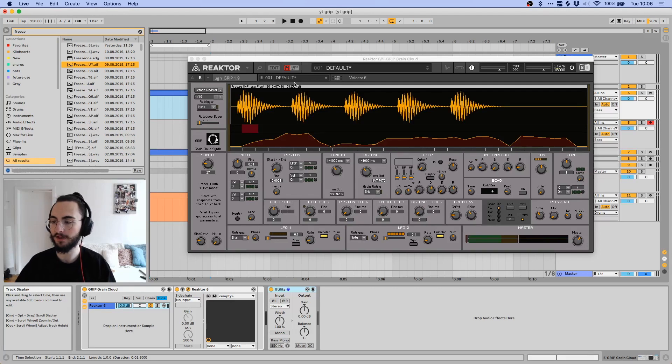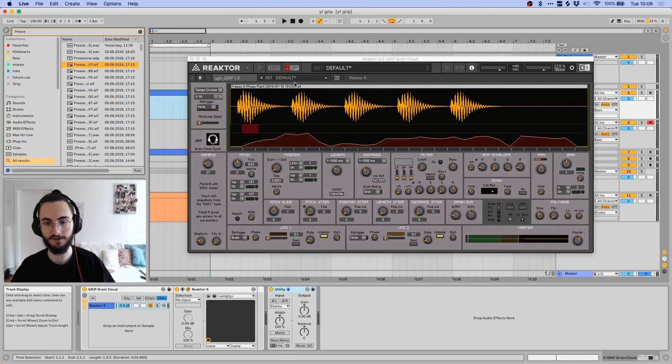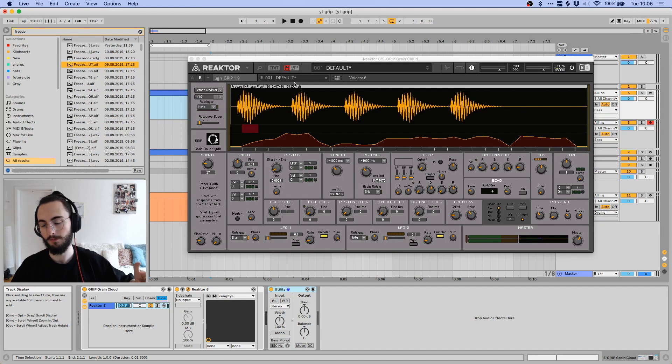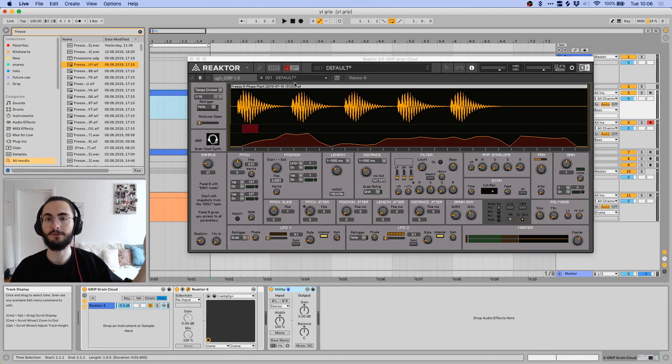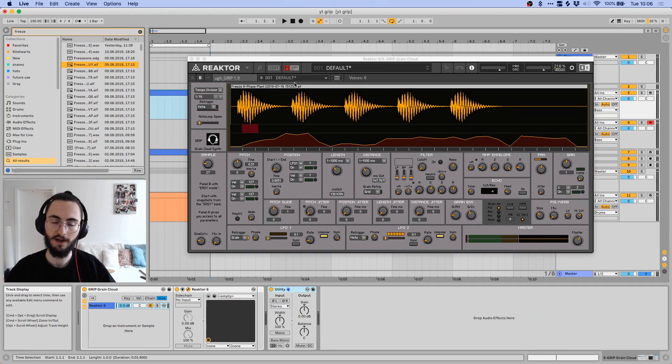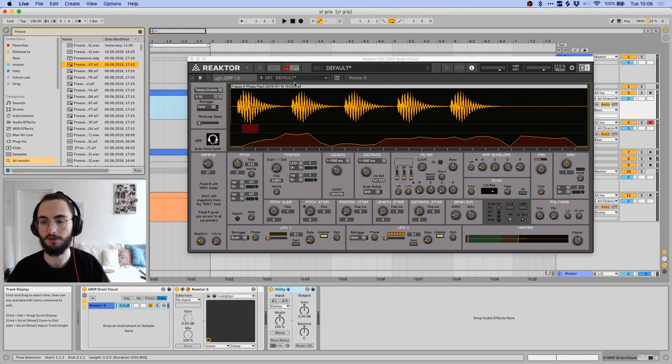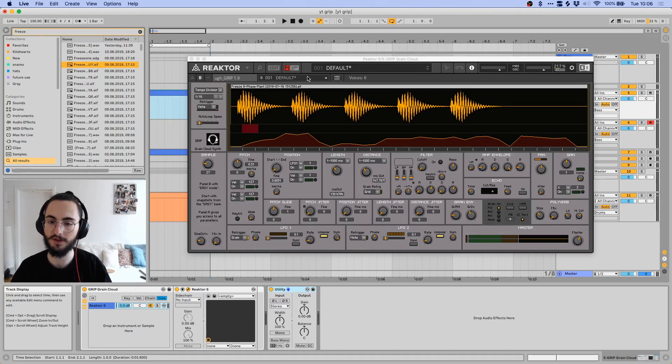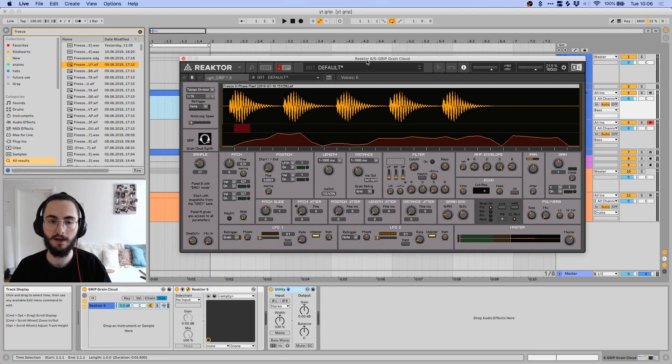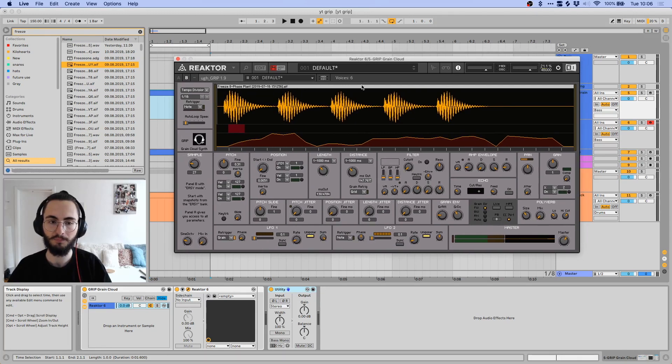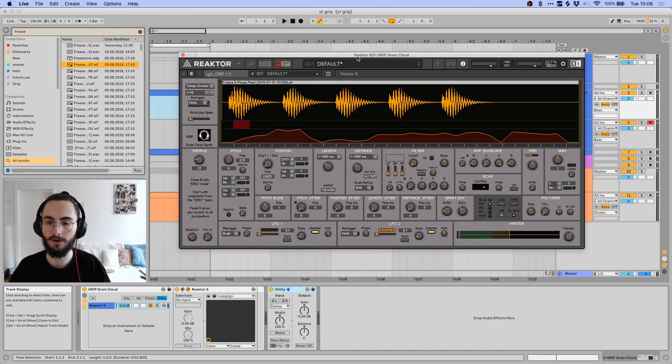I believe you can get this for free. This module is free for sure, but I believe you can use it with the free Reactor Player. If not, you'll have to buy Reactor first, but I do think you can use it in the Reactor Player for free. I'll put links in the description.